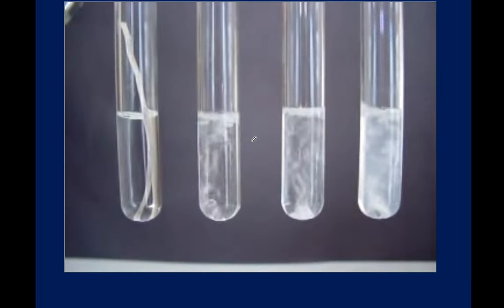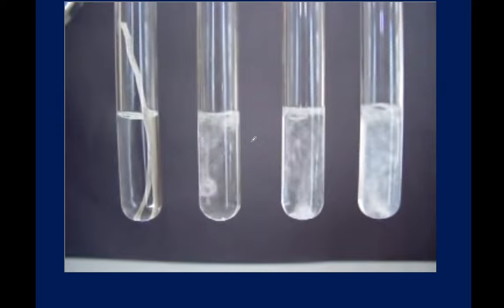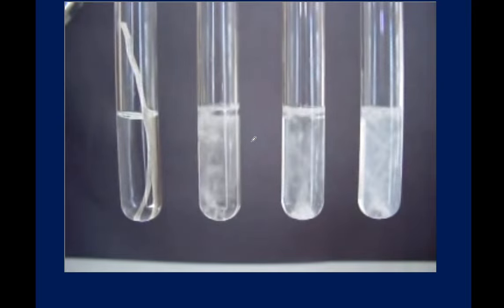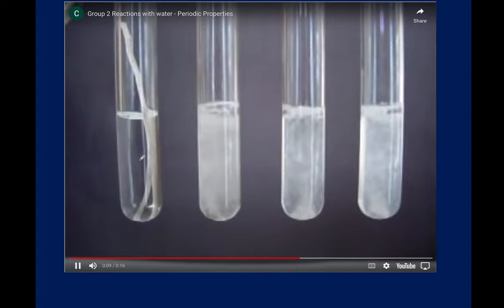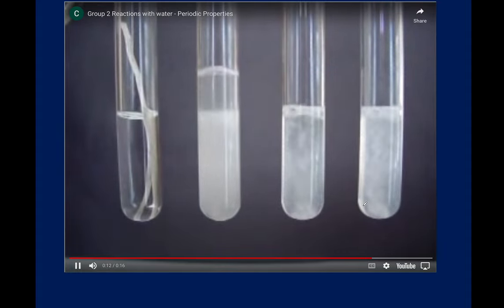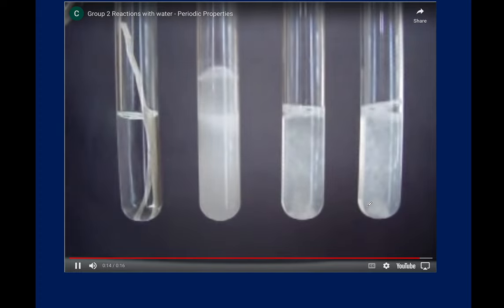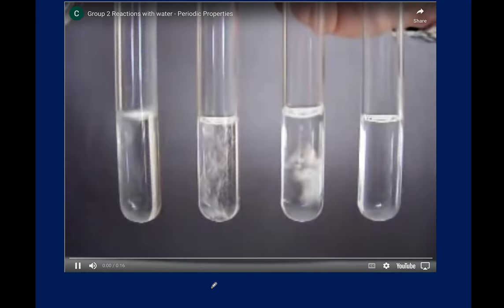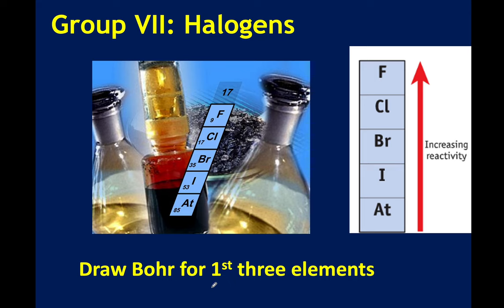This is showing group 2 metals in water. Magnesium is not very reactive, but as you go further down the group you can see increasing reactivity — they release hydrogen gas, and with indicator present you would see the base forming.